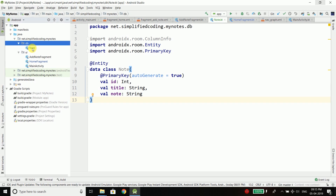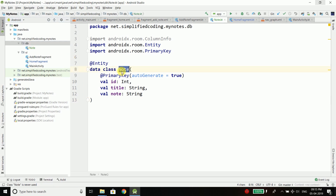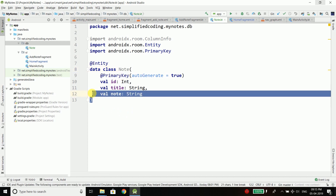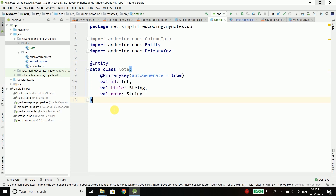Now we will create the DAO, or data access object. To communicate with or access our database we need functions. For example, we need to save this note into our database — that means we will call some function that will save a note inside our database. For these kinds of functions we will create DAOs. In this example we have only one entity, but we will create DAOs for all the entities we have. So we need only one DAO for now.